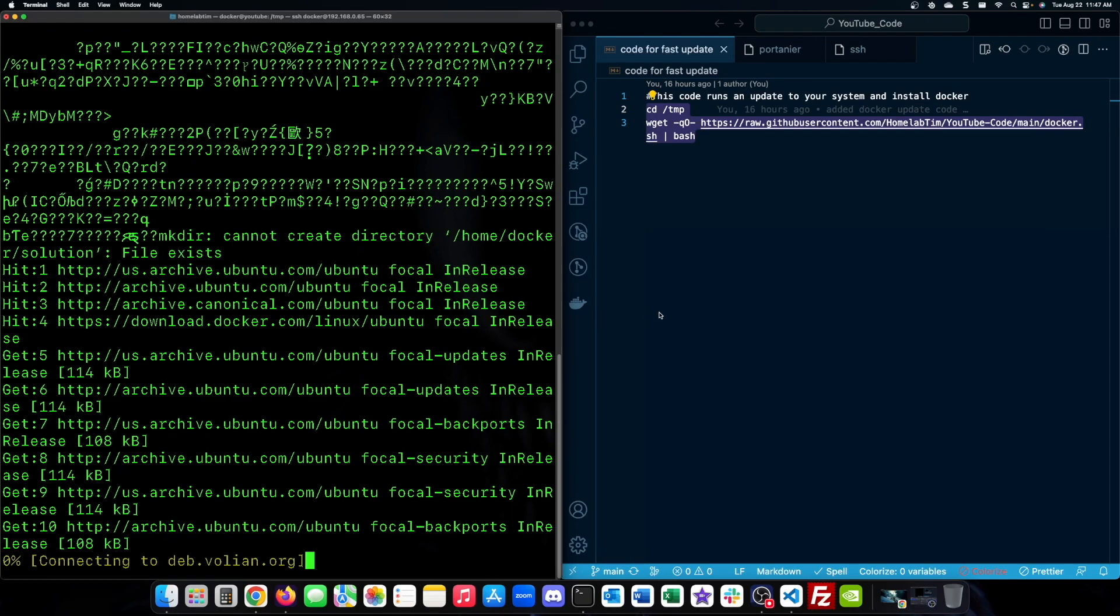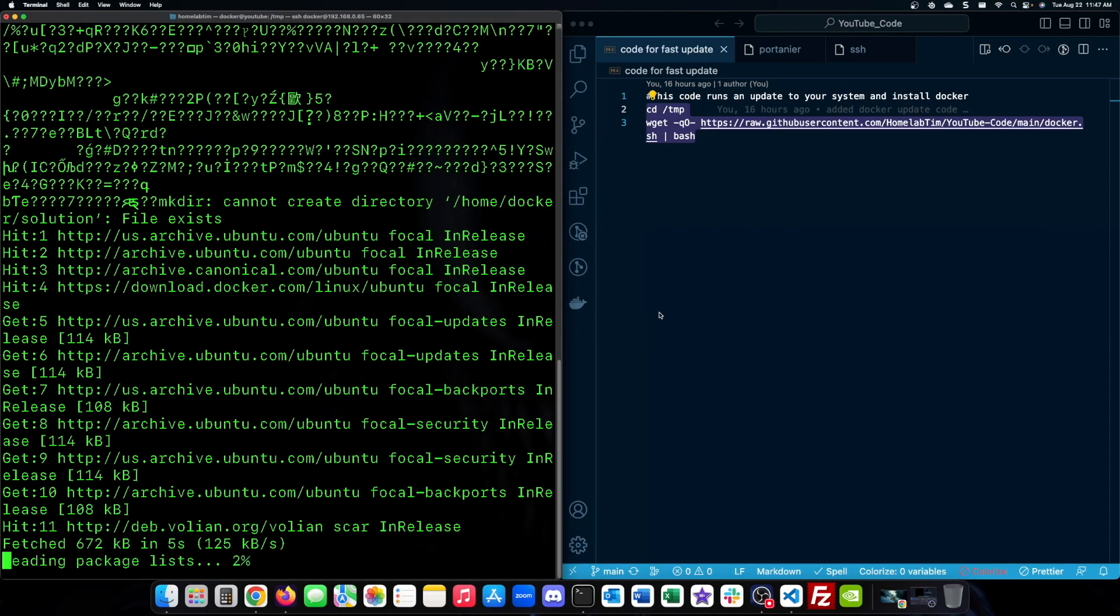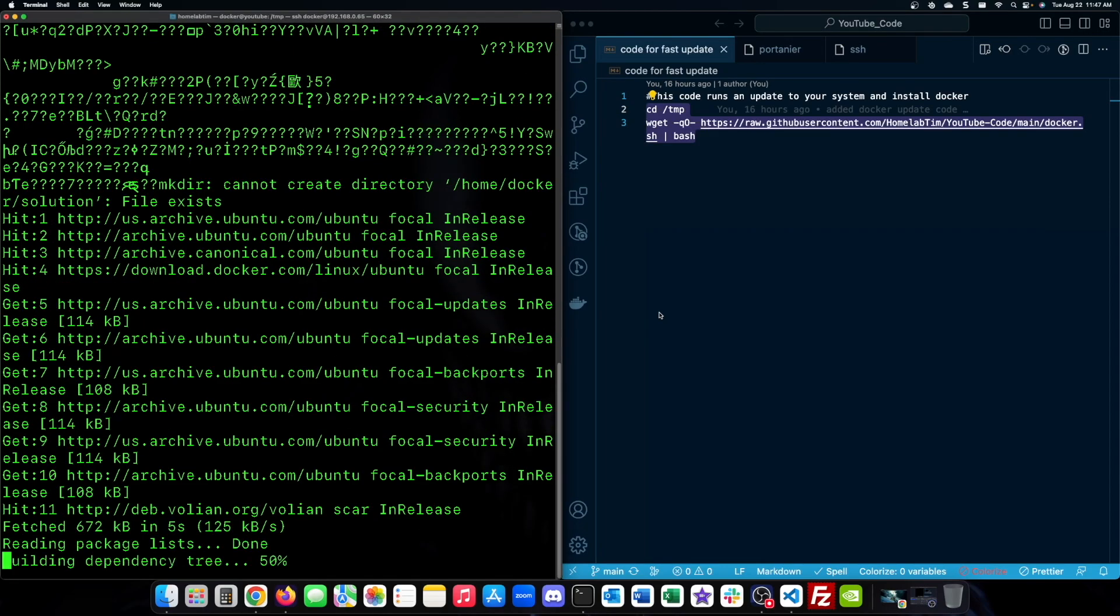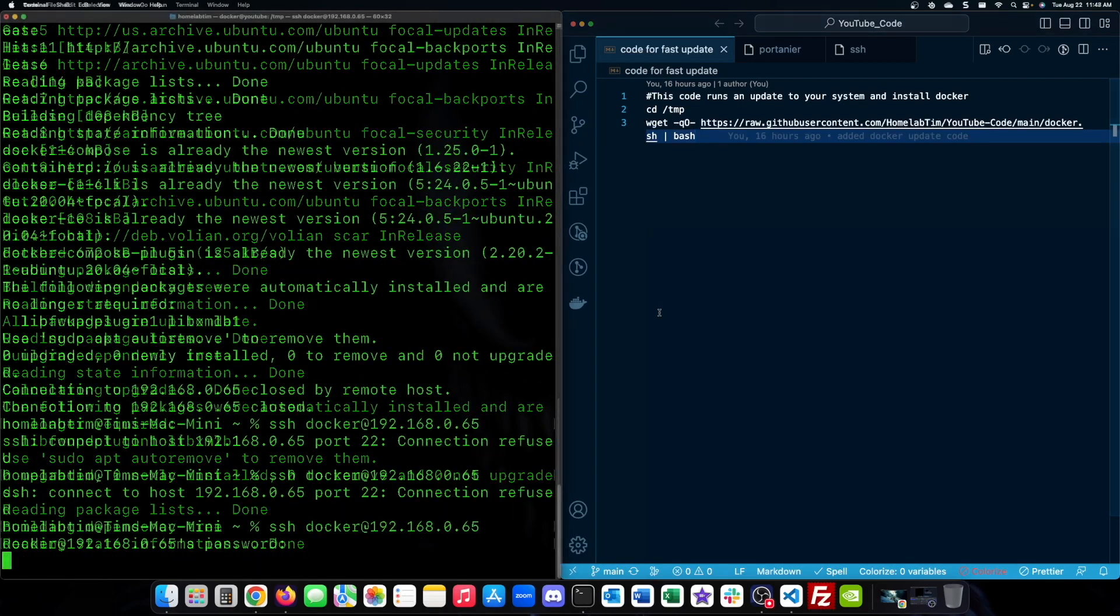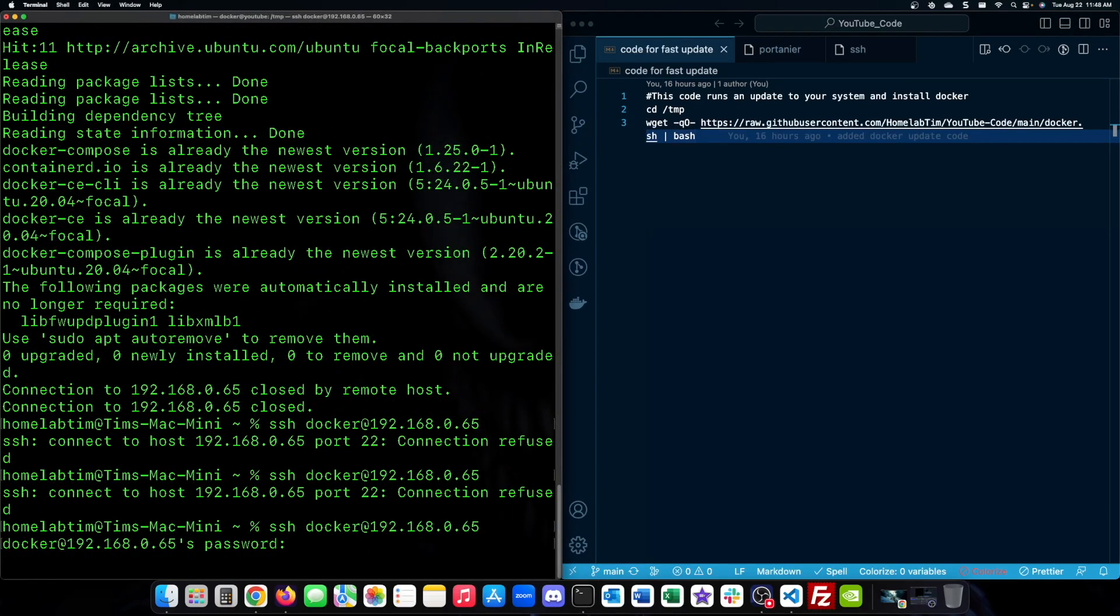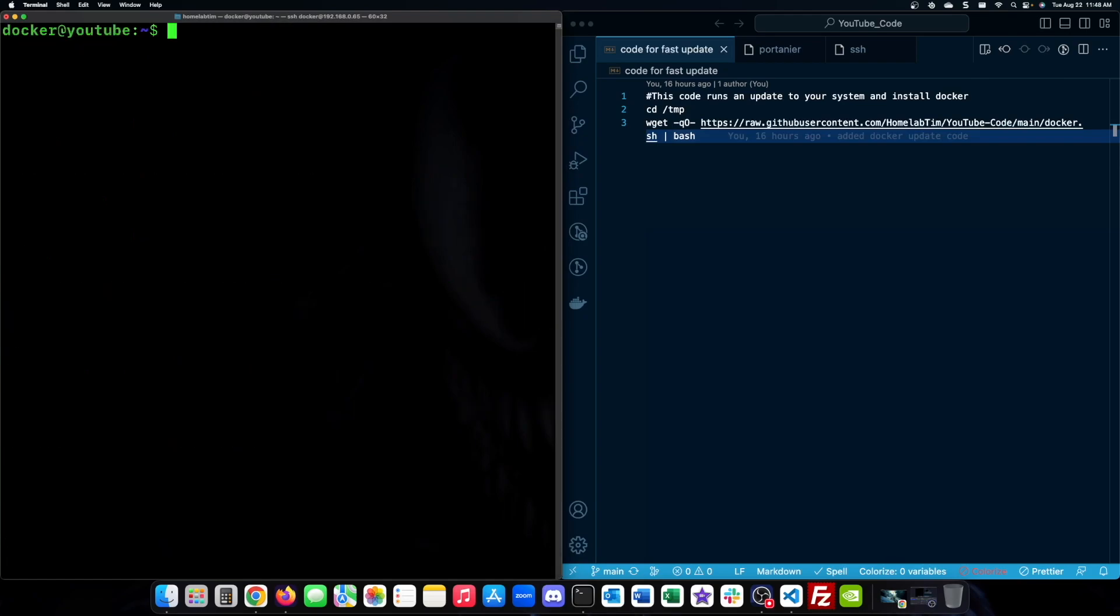First we'll start by updating our virtual machine. I've made it super easy for you by providing a script on my GitHub repo that not only updates the machine but also installs Docker. The link to this script is in the description below. Once the update is done, let's make sure Docker is installed correctly.